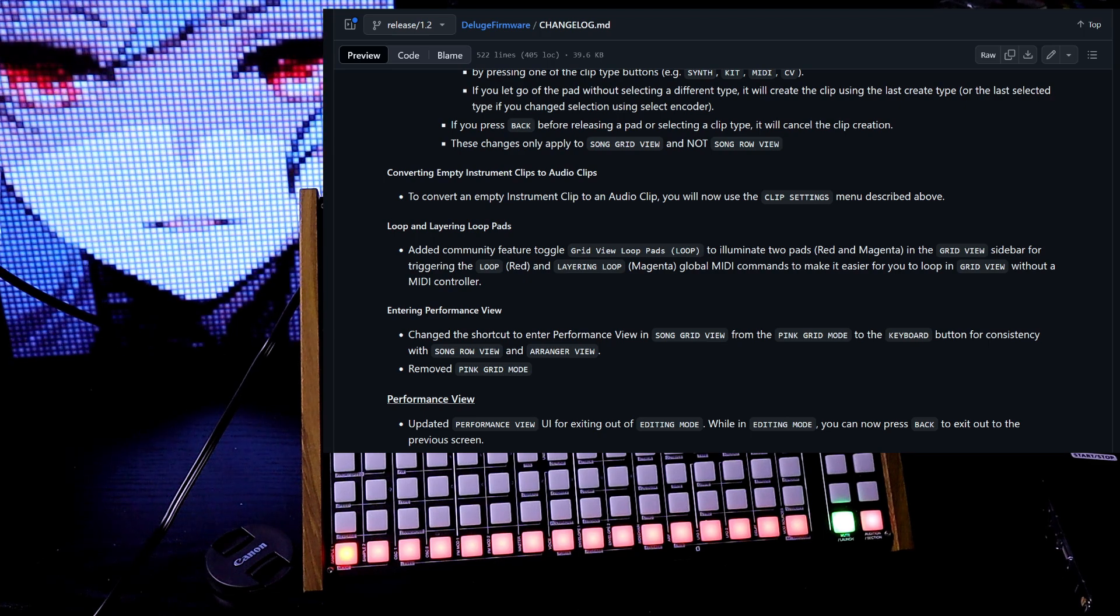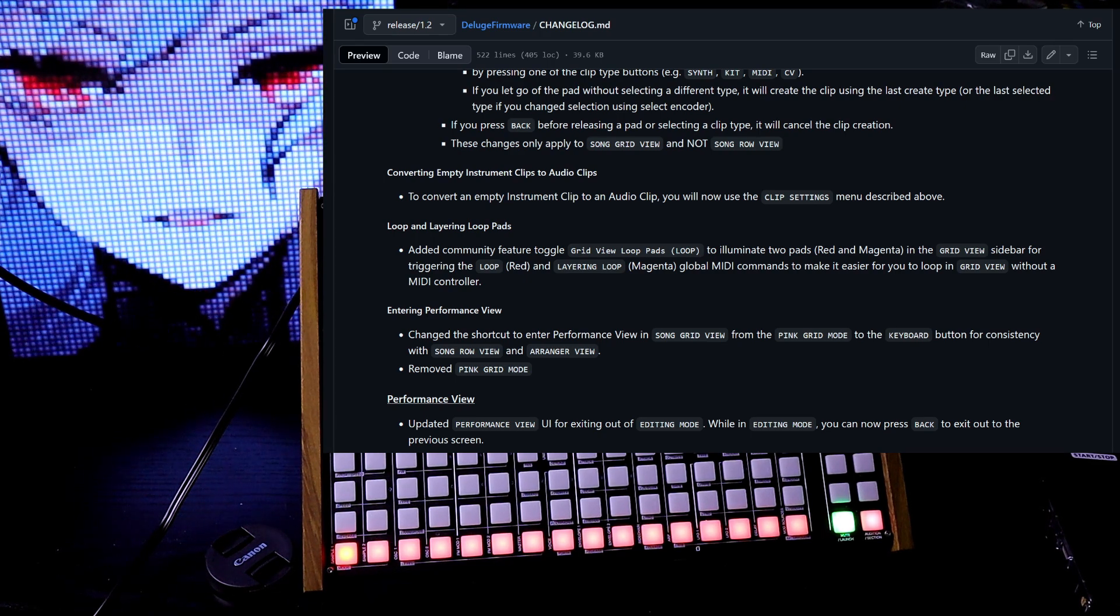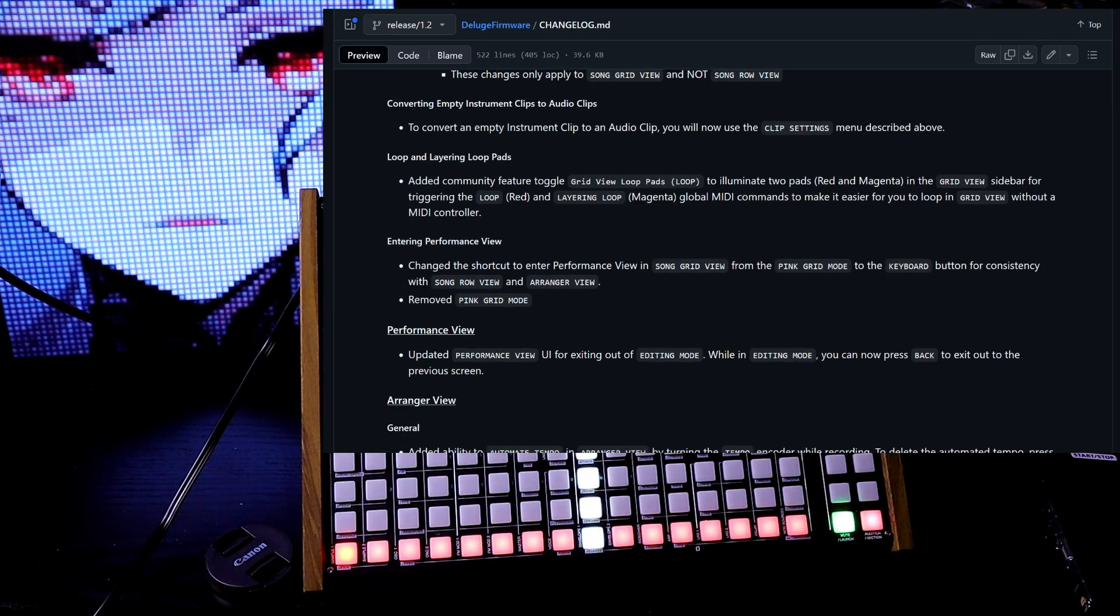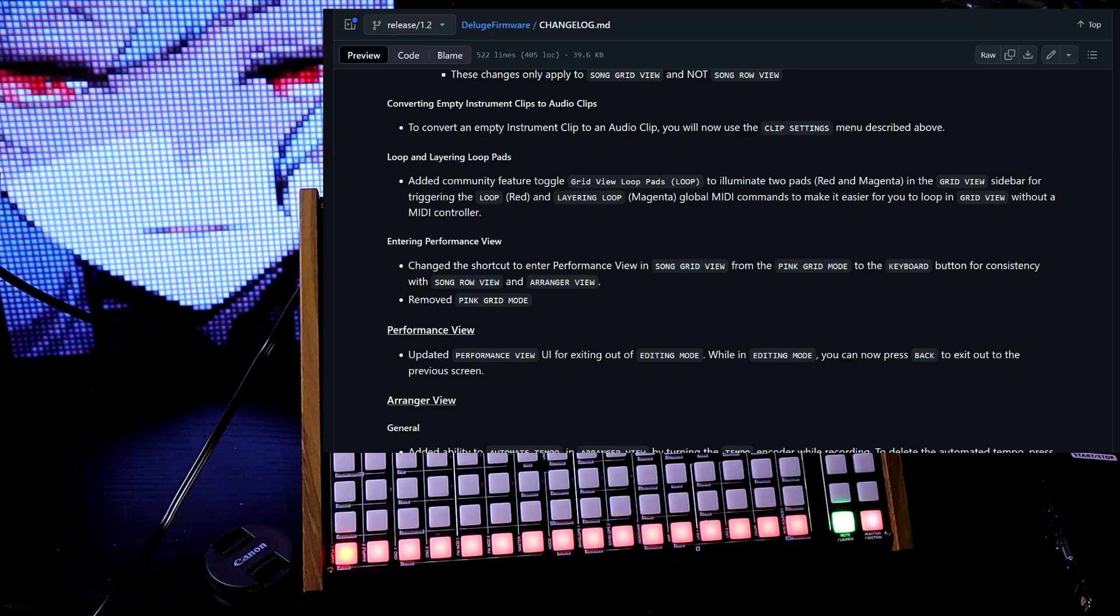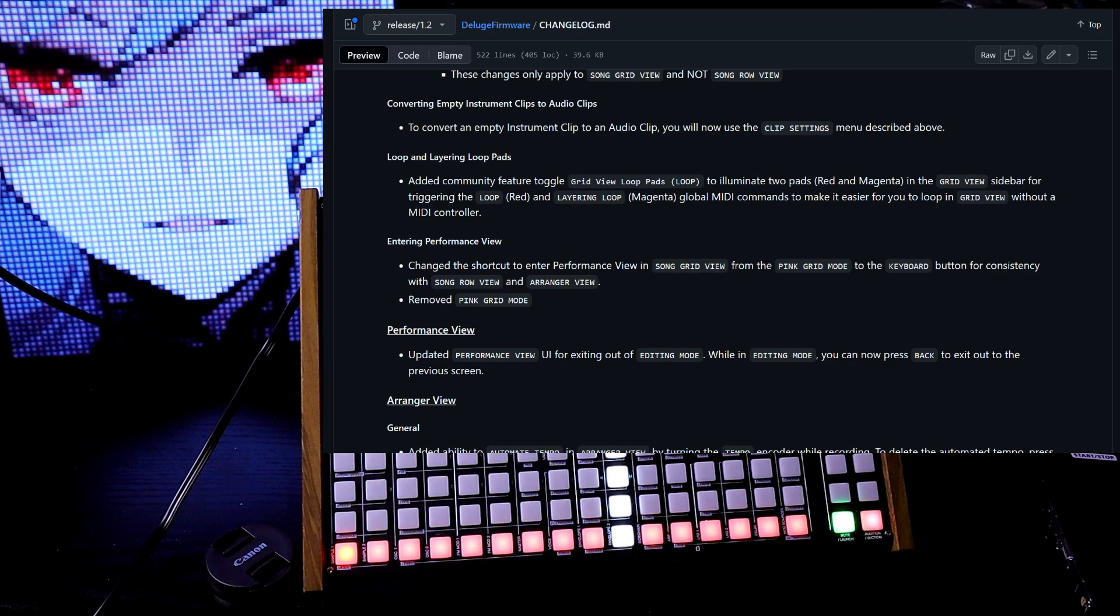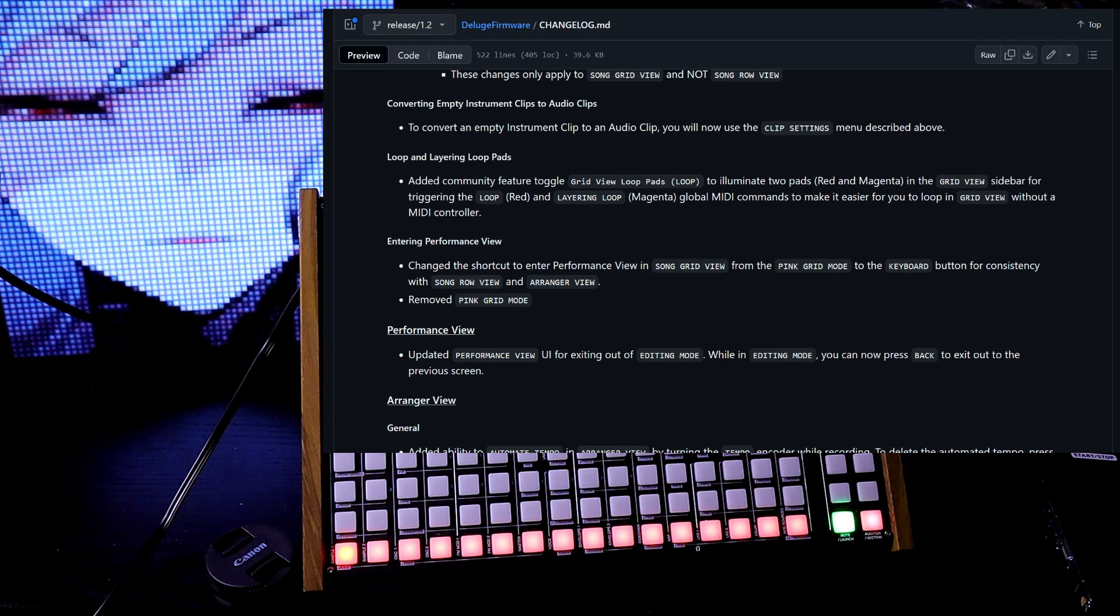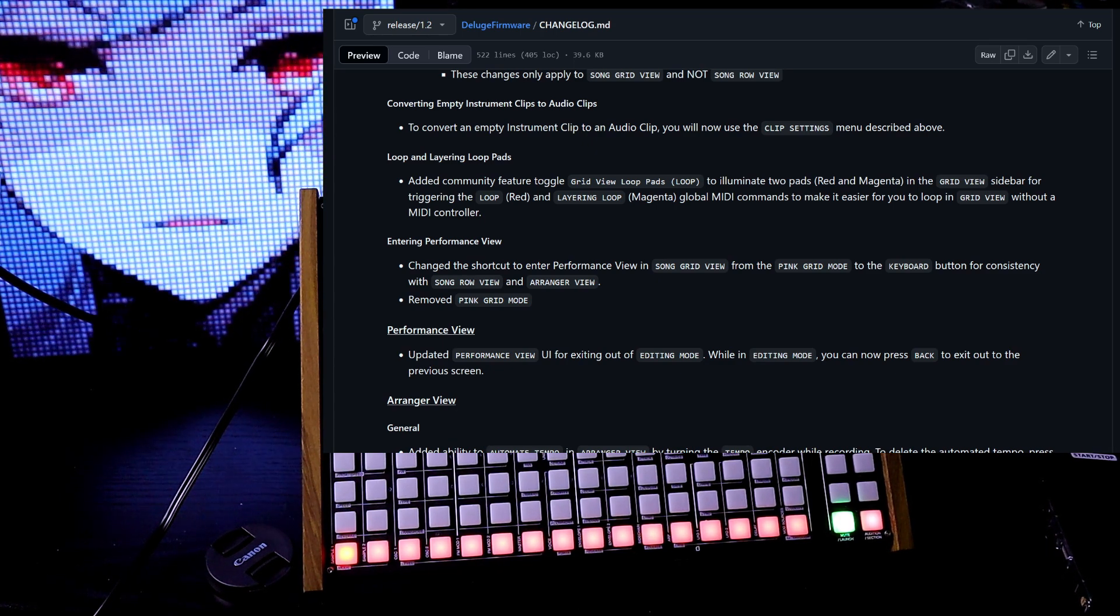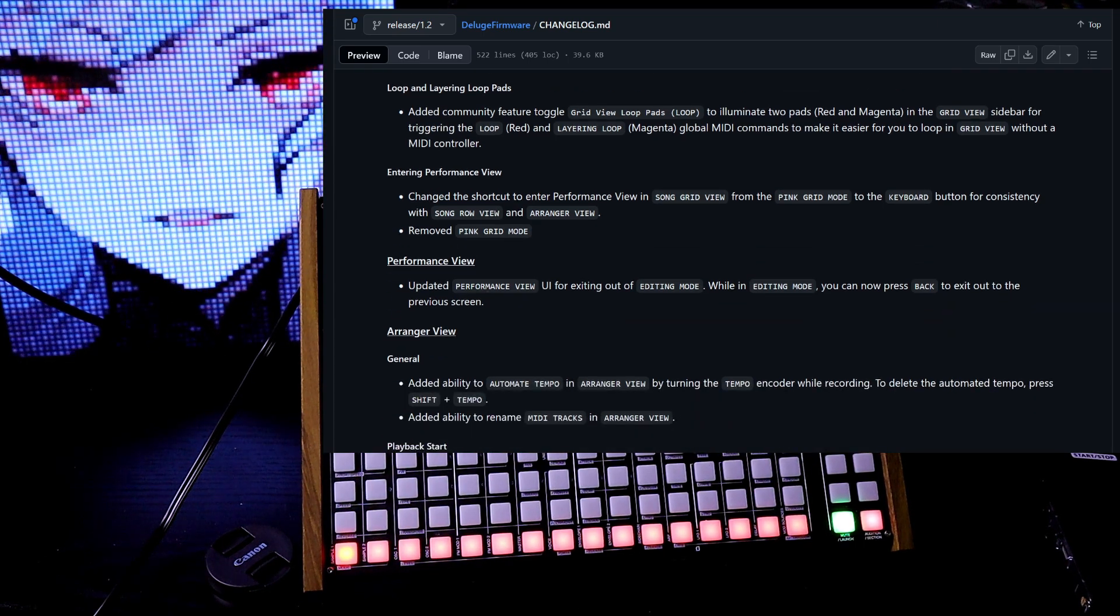Converting empty instrument clips to audio clips. To convert an empty instrument clip to an audio clip, you will now use the clip settings menu described above. Loop and layering loop pads. Added community feature toggle grid view loop pads to illuminate two pads, red and magenta, in the grid view sidebar for triggering the loop and layering loop global MIDI commands to make it easier for you to loop in grid view without a MIDI controller.